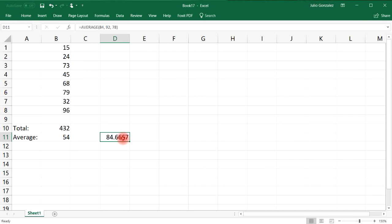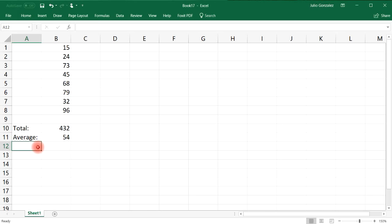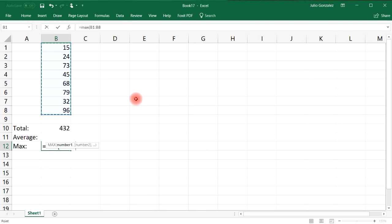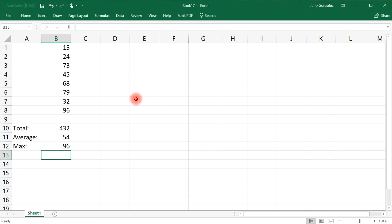Now let's use the MAX function. If we type in equal, MAX, and then select the eight numbers above, this will give us the maximum of the eight numbers in that list, which is 96.